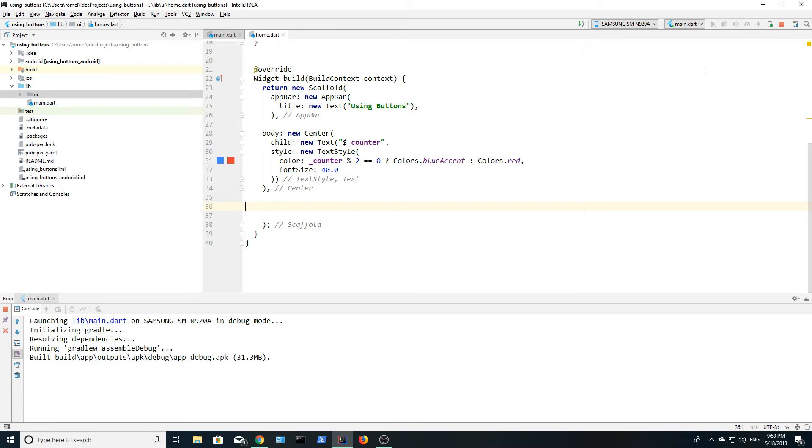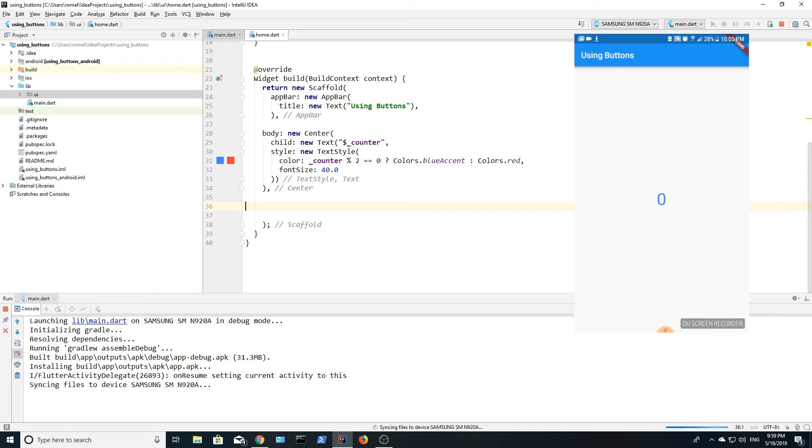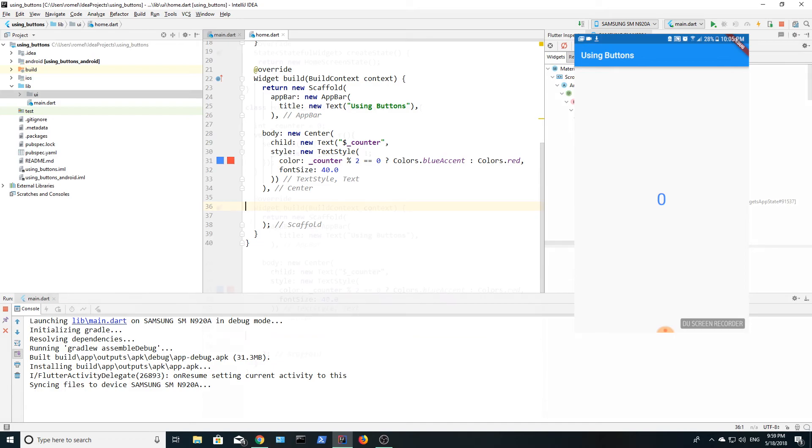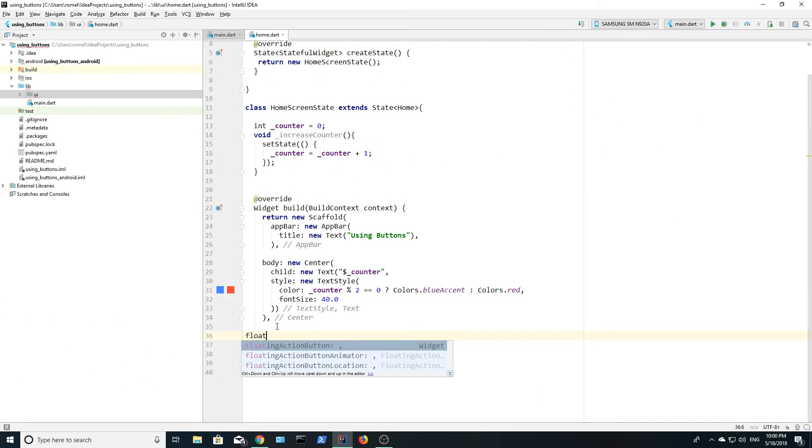The final thing that we need to do is add our floating action button. When this button is pressed, we want to pass in that function that we created earlier. Set the background color to blue and let's give it a plus sign for the icon.